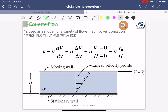For Couette flow, based on the figure shown on the slide, you can see a significant difference compared to Poiseuille flow: the velocity profile is linear — not a parabola or hyperbola — it is a linear profile.